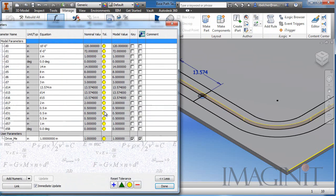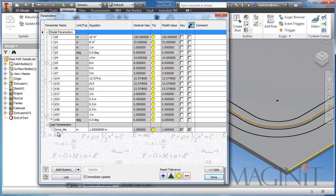Before patterning the hole, I want to show you that I have a parameter already set up. If I go to the parameter table, I have a parameter called "drive me." It's very important that we make this a key parameter and export it. You'll see a bit later that with Inventor Studio we have to have this parameter keyed and exported to make it a favorite.